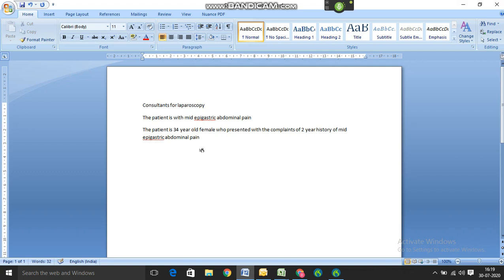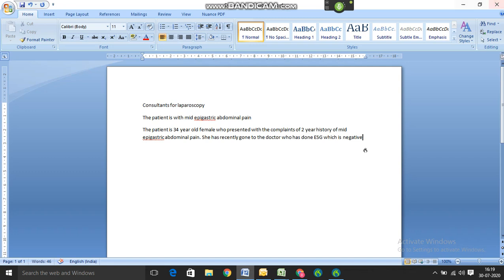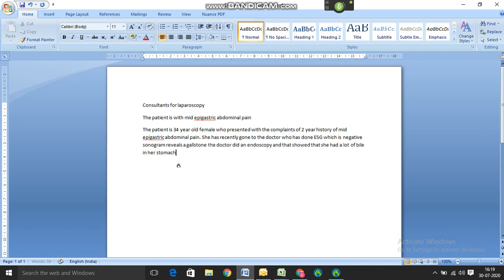A sonogram reveals a gallstone. The doctor did an endoscopy and that showed that she had a lot of bile in her stomach. Full stop. She says the pain is deep, it only happens at the night after lying down.